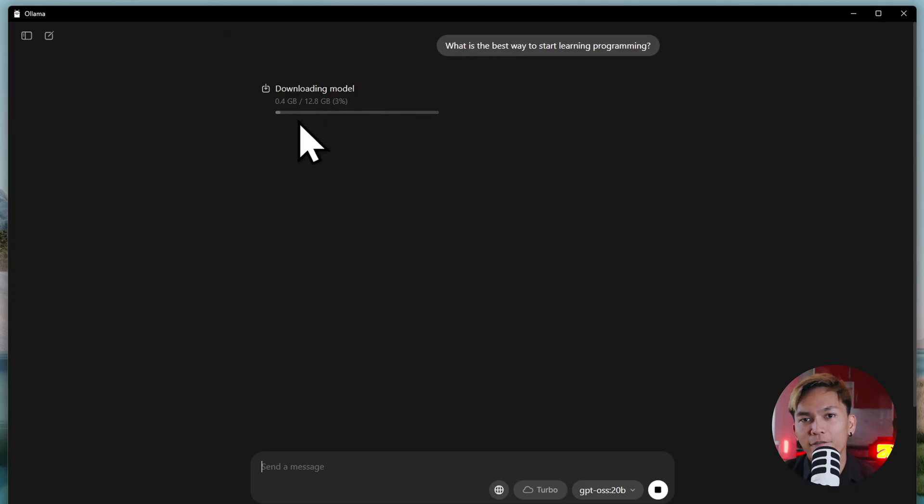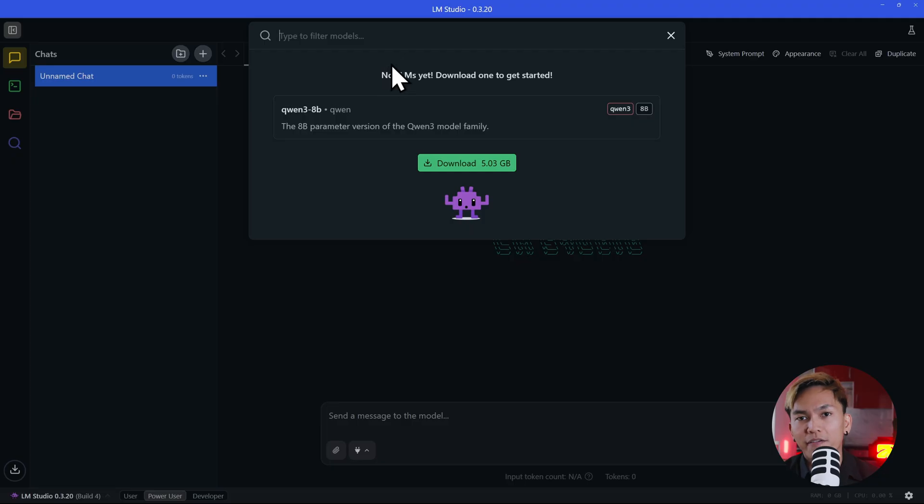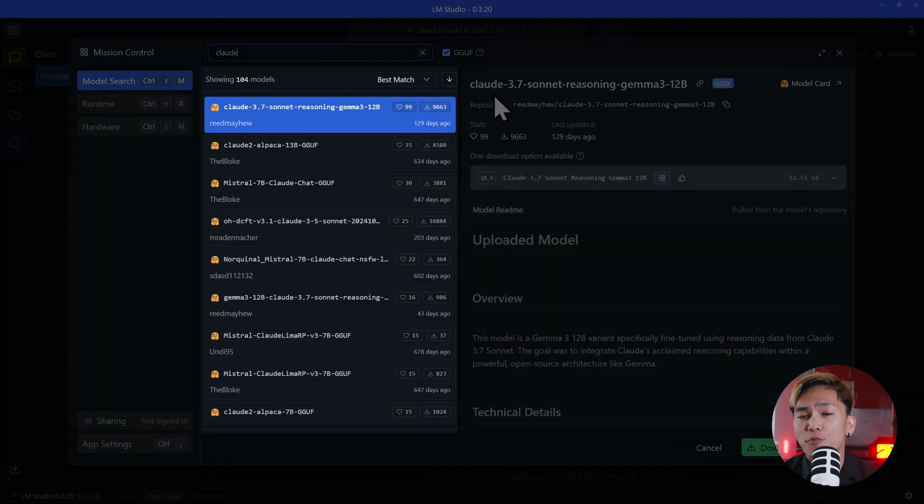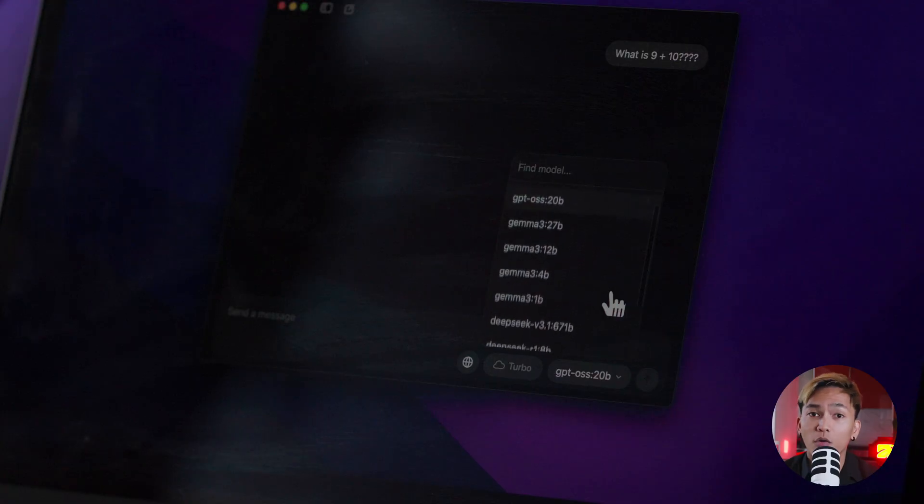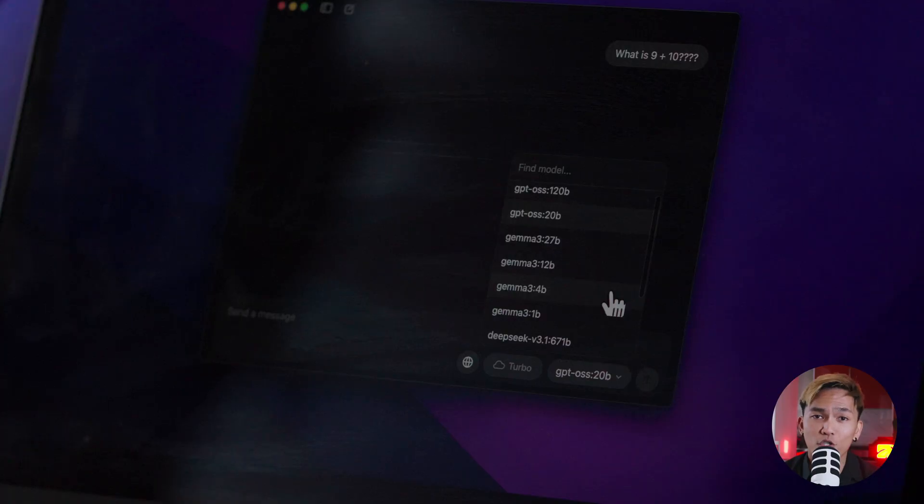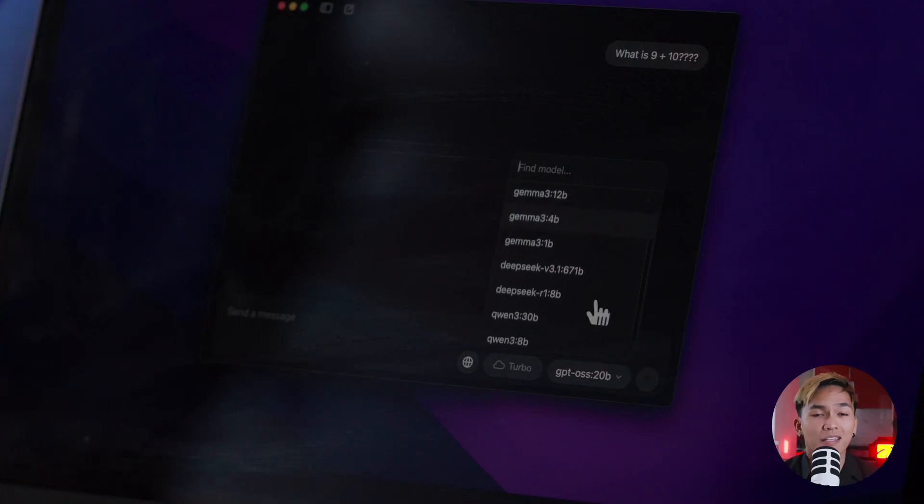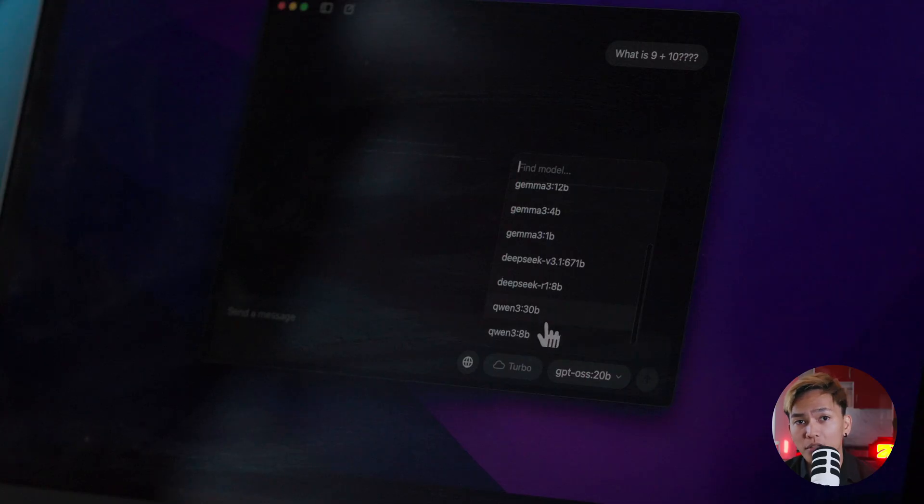Now in the previous video, I used LM Studio. And in that tool, you would have to search through the models and you have more options to choose from. But here in OLAMA, it appears to only show GPT OSS models, DeepSeq models, Gemma models, and Quen models.